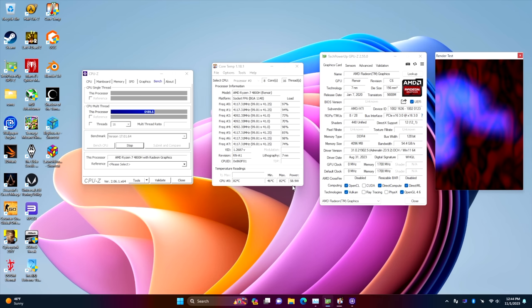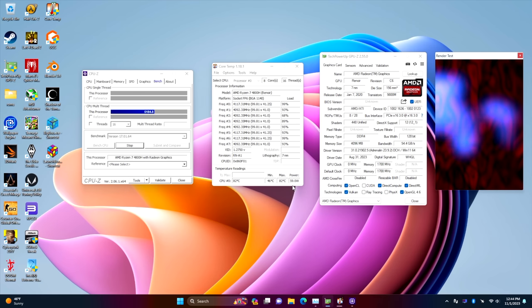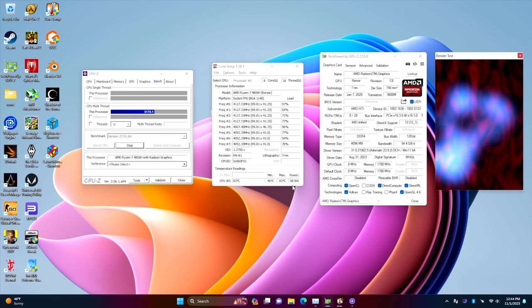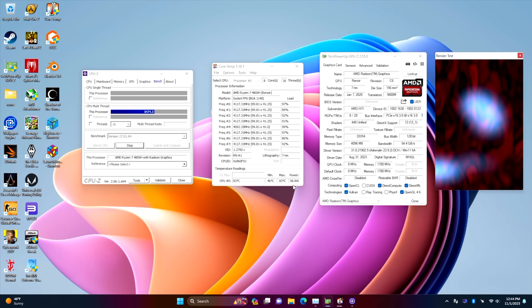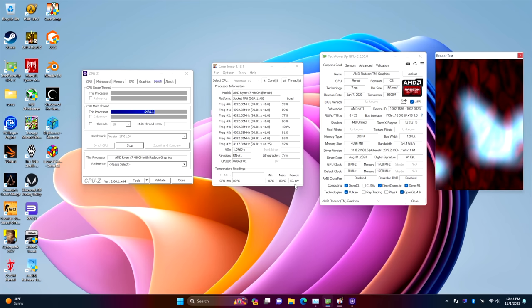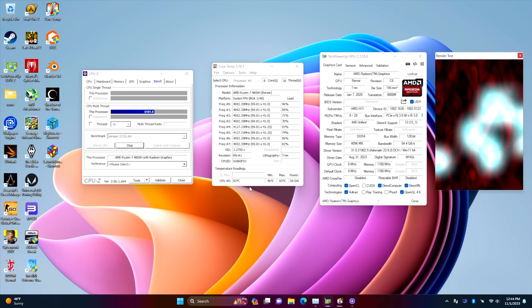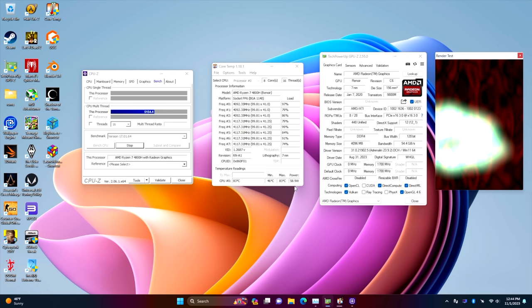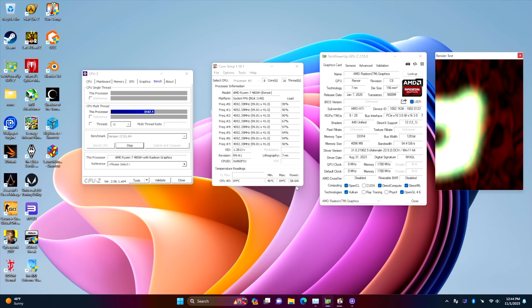So if I was to go into the BIOS and up the TDP, which we totally can on this machine, it's really not going to help out with performance because we're getting enough power to the iGPU and the CPU at the same time.